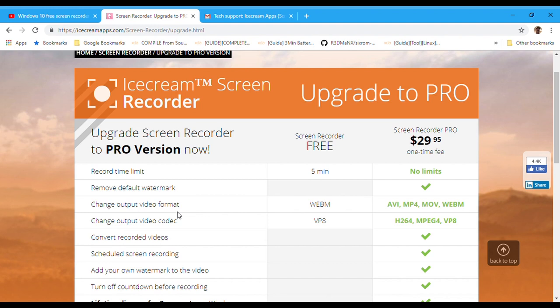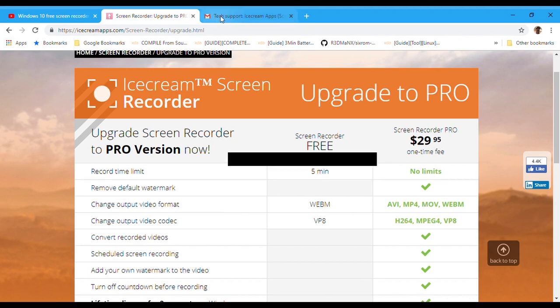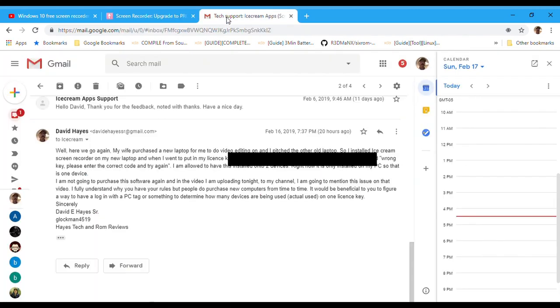So I email them back and I say, listen guys, I'm not giving my key to anybody. This was my circumstance, and I explained it to them. And of course they emailed me back and said sorry, yeah whatever.